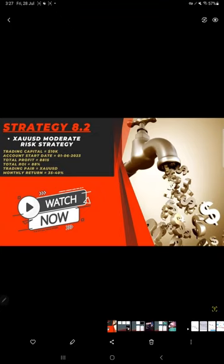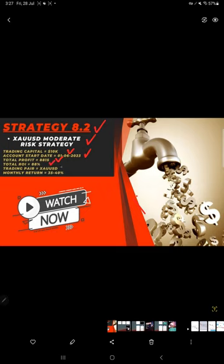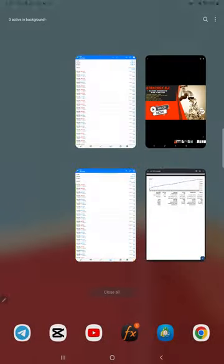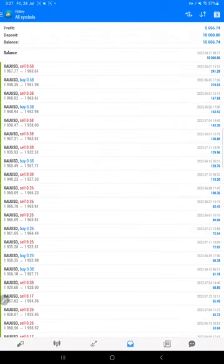Let's start with Part One. This is Strategy 8.2, the name is XAU/USD, XAU/USD moderate risk strategy. Trading capital is $10,000. Account start date is 1st June 2023. Total profit is $8,815. Total ROI is 88%. Trading pair is XAU/USD. Monthly return is 35 to 40%, and here we have a detail from the $10,000 investment we have started.